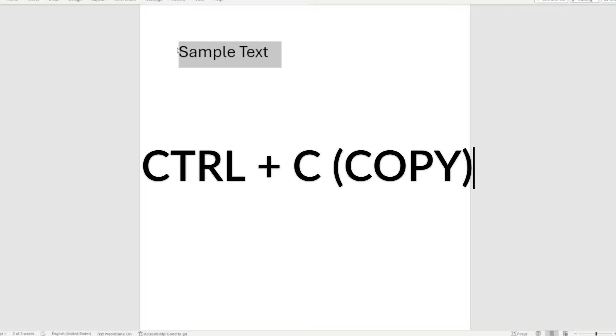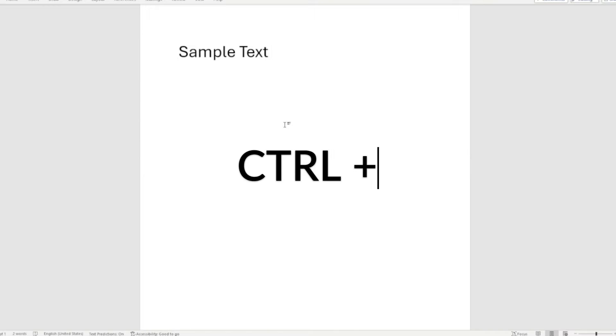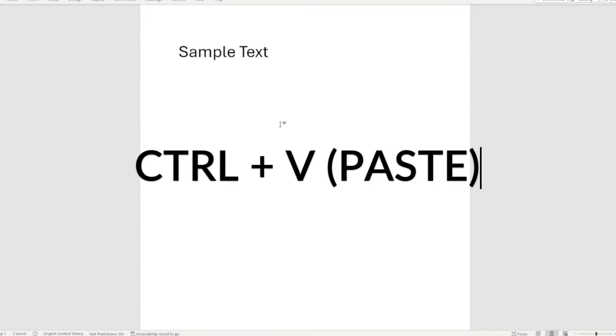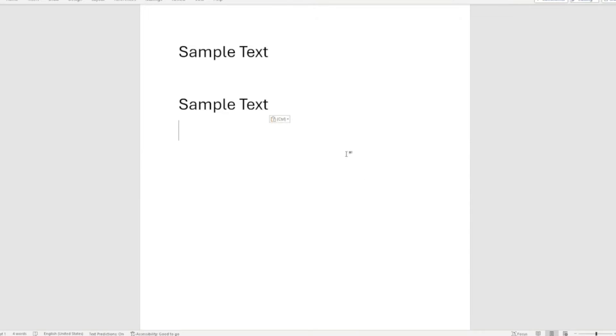Now that we have that copied might as well talk about the second shortcut on the list, the paste shortcut Ctrl V, another one of my favorites. Use it quite often. So Ctrl C will copy, Ctrl V will paste.